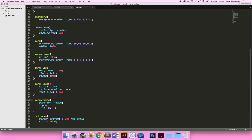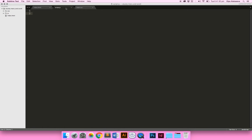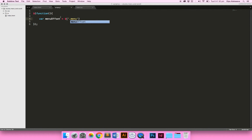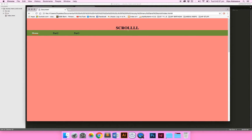We need to do this in jQuery, so let's get to it. First thing we need to do is make a variable called 'menuOffset', and we're going to give it the class 'menu' and use the offset method. Offset allows you to retrieve the current position of the element relative to the document, so it's going to give you the position of our menu.